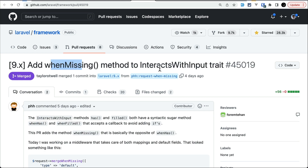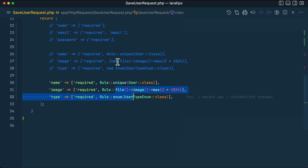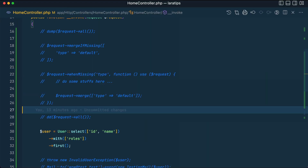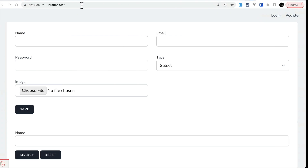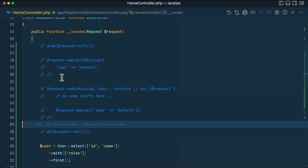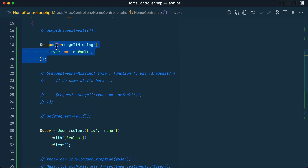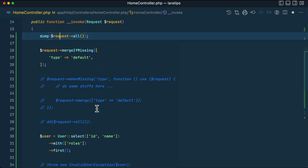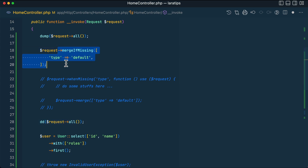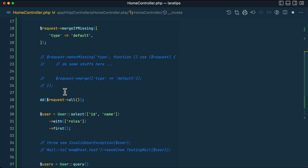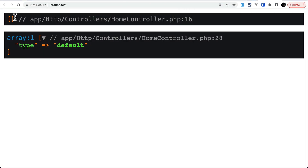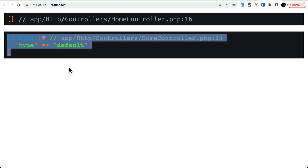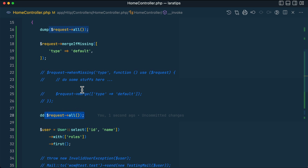The fourth thing added is the `whenMissing()` method on the `InteractsWithInput` trait. Let me go to the home controller and refresh laratips.test. Currently there's nothing in the query parameters. Previously there was `request->mergeIfMissing()` which would merge a default `type` value into the request if it wasn't present — you can see the before and after of `request->all()`.